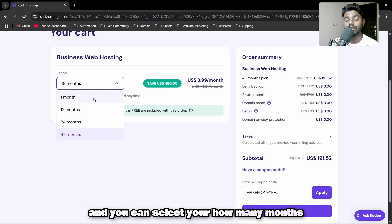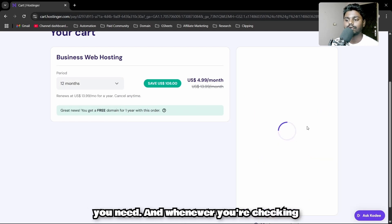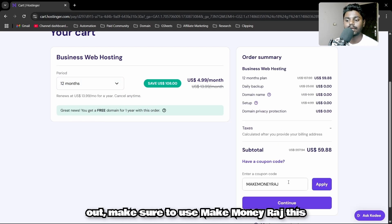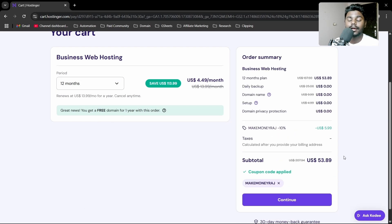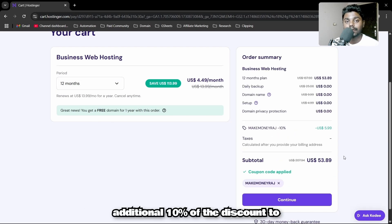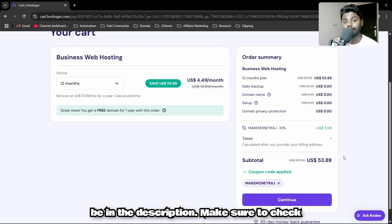You can select how many months you need, and when you're checking out, make sure to use the Make Money Watch coupon code and click apply to add an additional 10% discount to whatever subtotal you get. The link will be in the description.